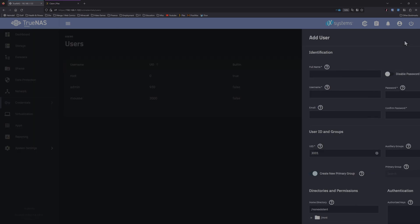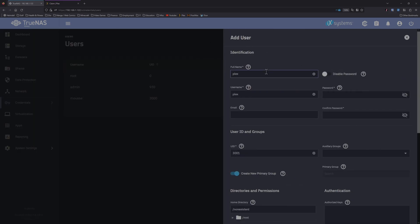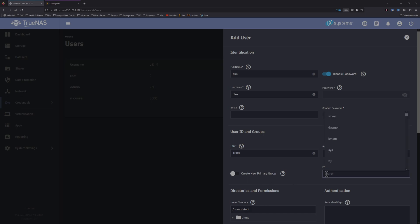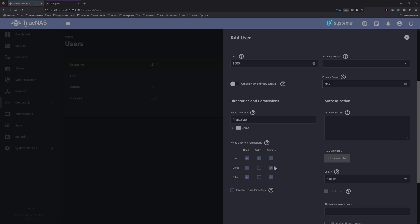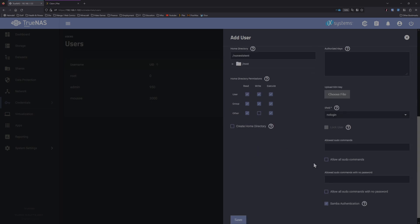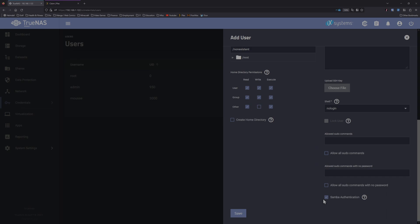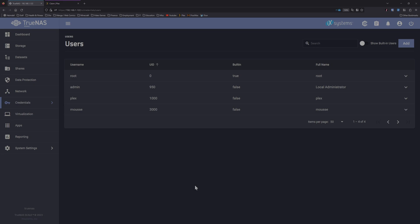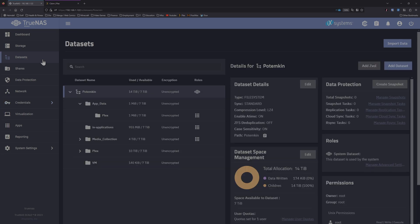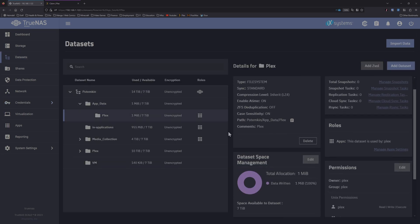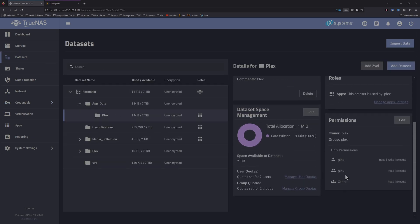Now for local user, Plex. You can disable password since it's not going to be logging in, it's just a system account we're essentially creating. Set the user ID to 1000, disable new create primary group because we already made one, assign that to Plex, change the permissions to group because you want Plex app to be able to write it. And one thing for sure, maybe disable the Samba authentication. This shouldn't be a problem since we disabled the password, but just for safety's sake.